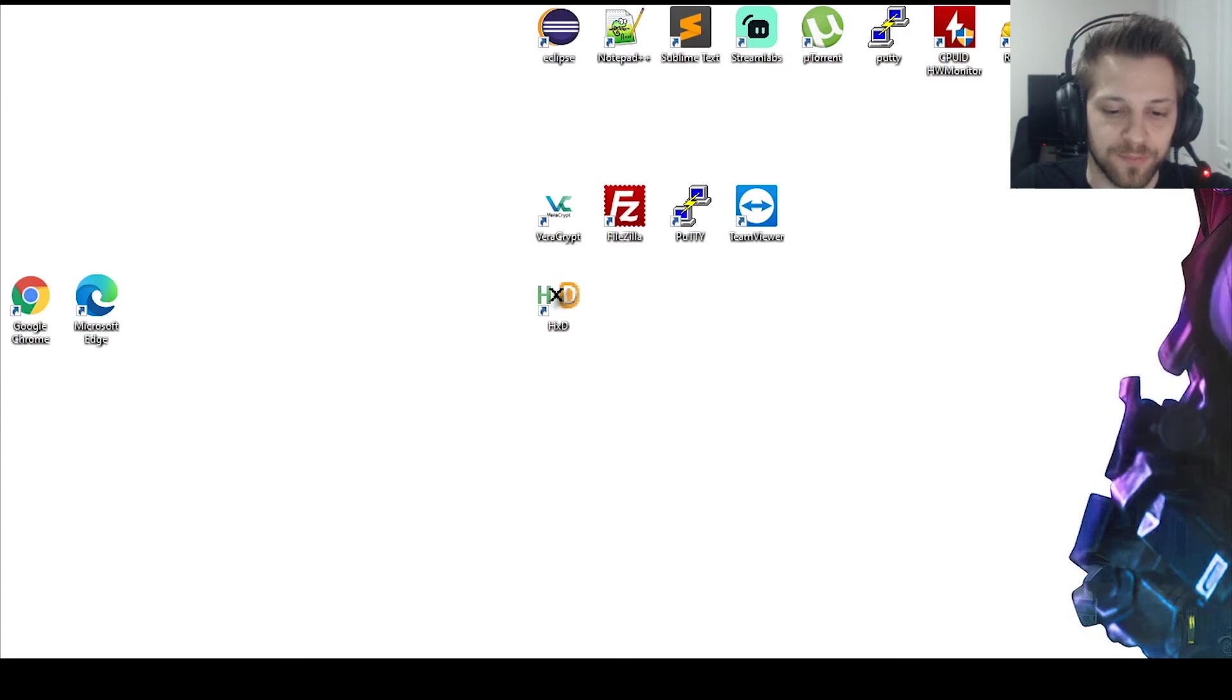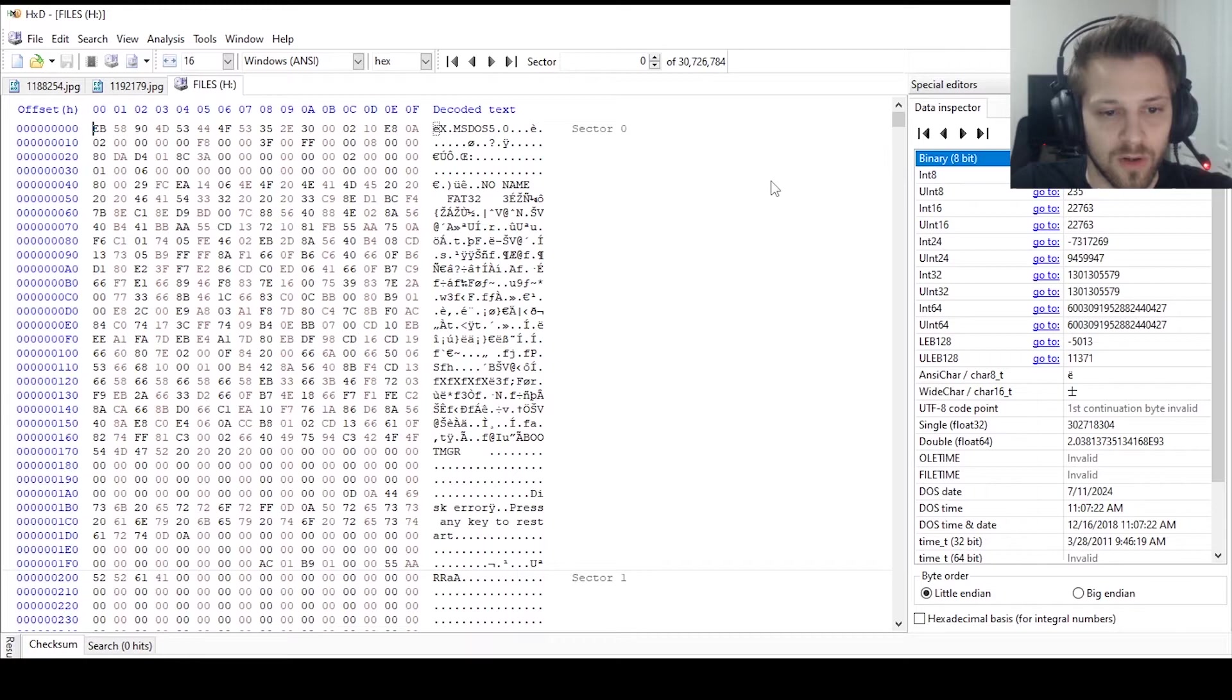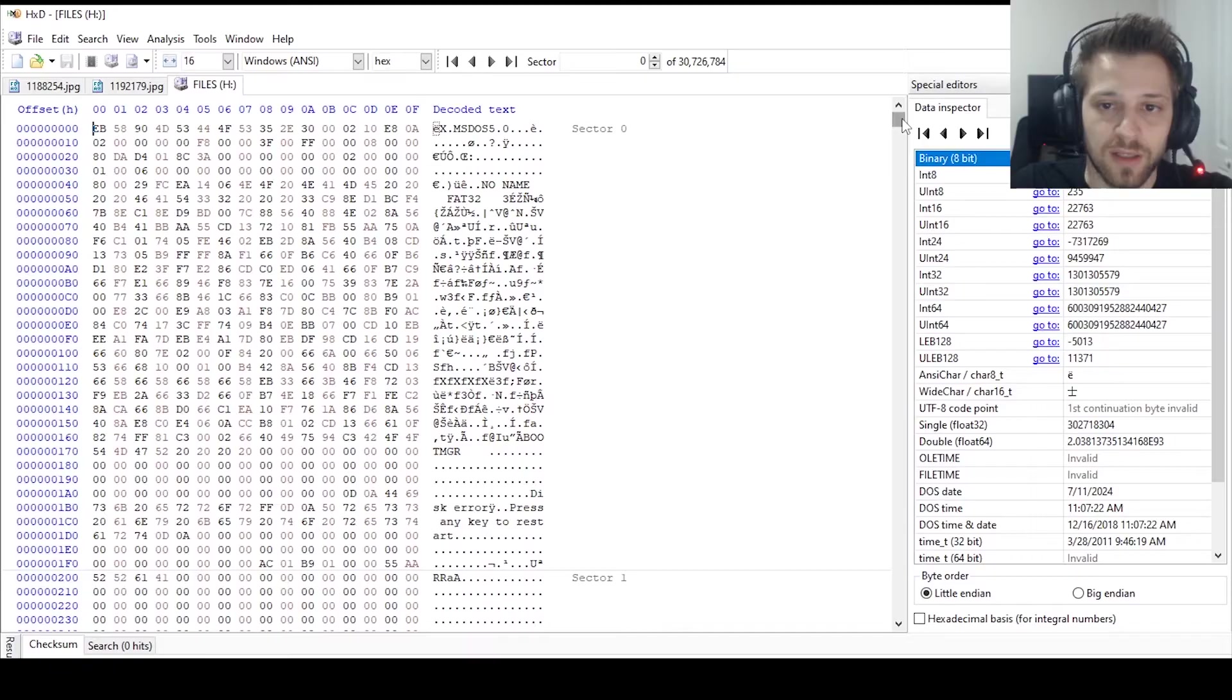So here in the hex editor we can go ahead and click on the disk icon over here and let's open the file's USB. Alright, so you can see here this is the hex content of that USB, and if we keep scrolling down, you can see that all the data is still in there.